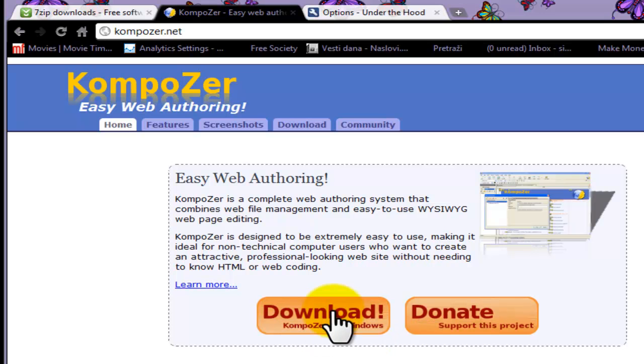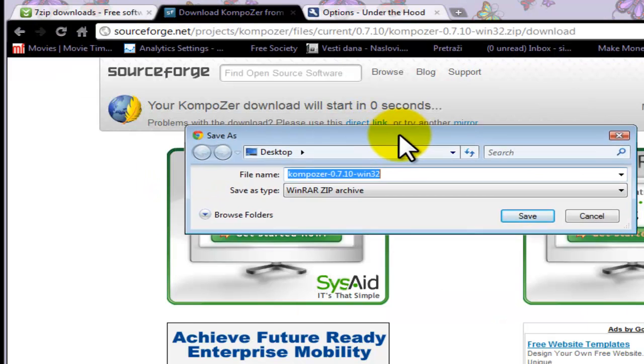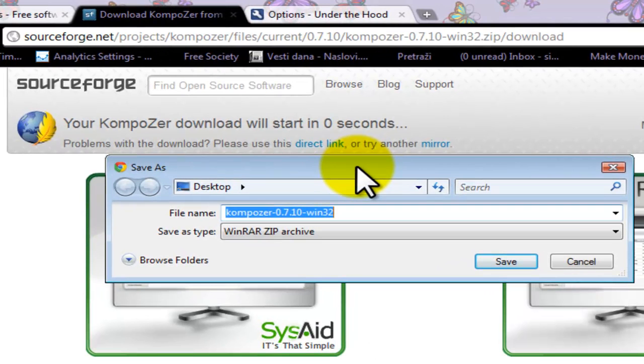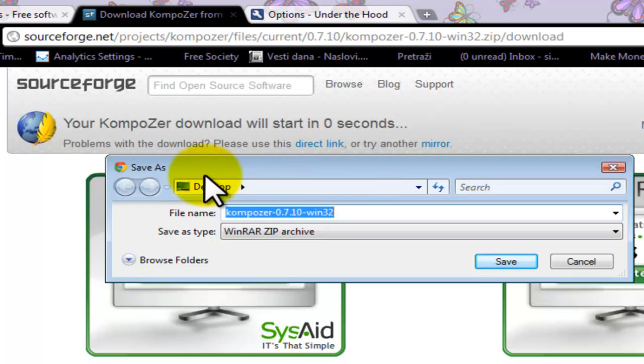Our dialog window is open. I am going to save Composer on desktop. I suggest that you do exactly the same. So select Desktop and select Save.